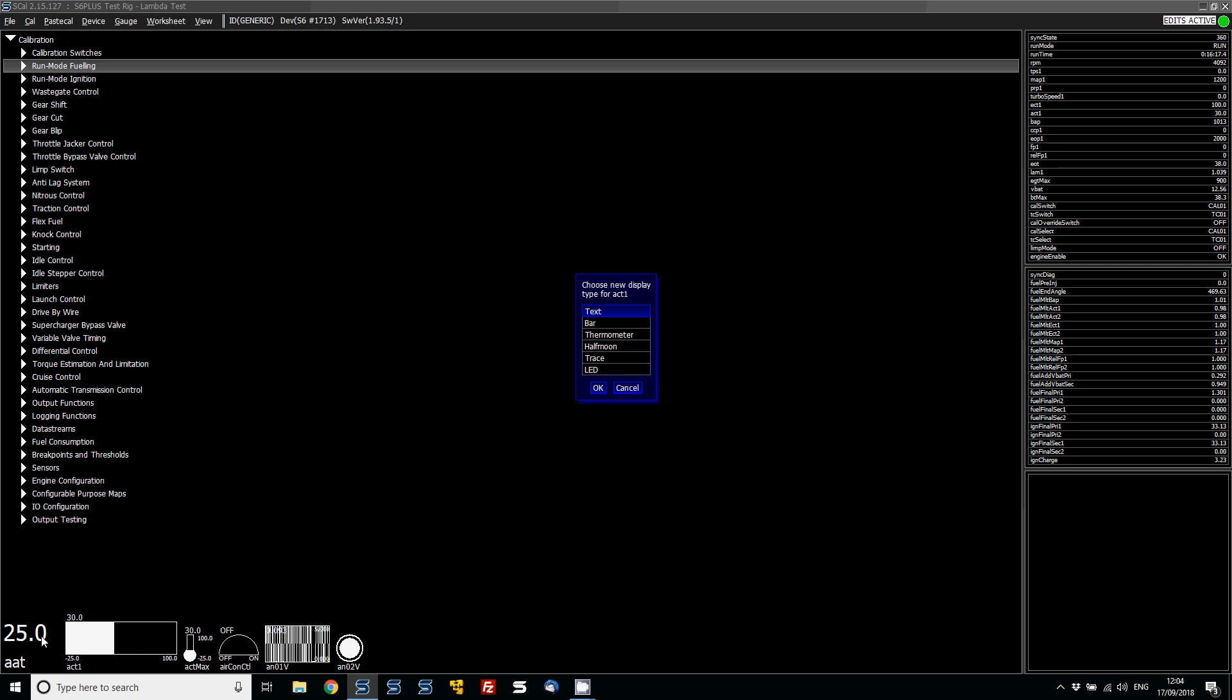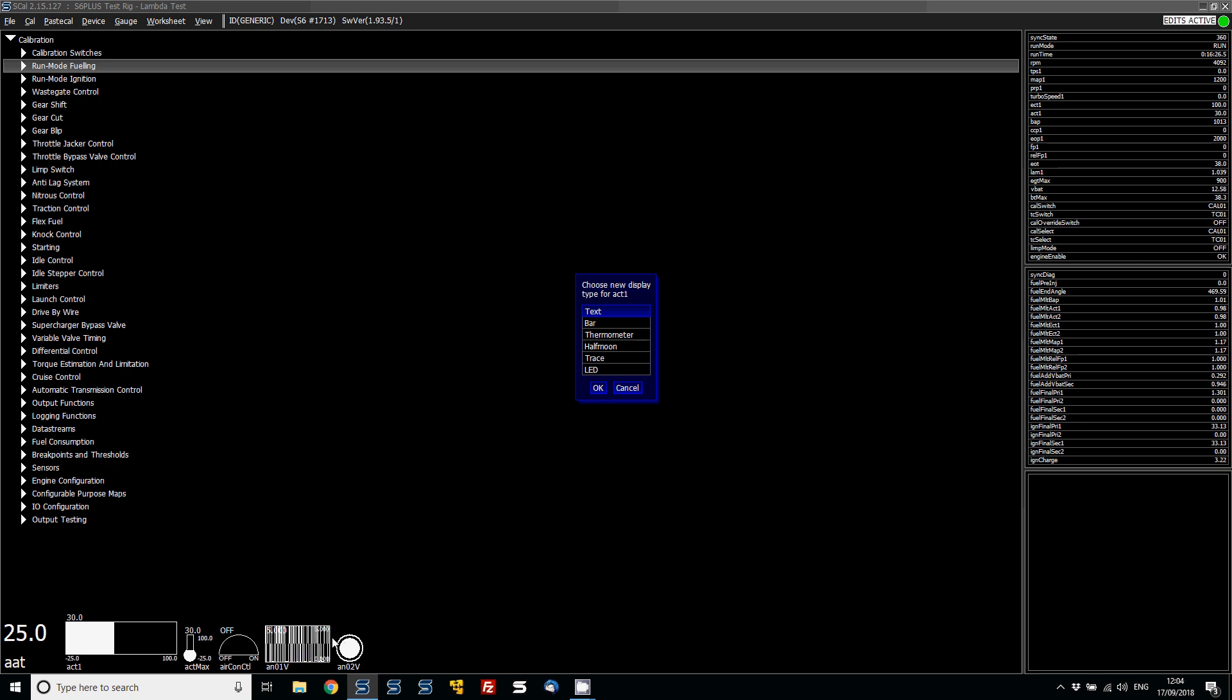So text, then you've got your bar, you've got your thermometer, you've got the half moon effect, you've got the trace, and the LED. All of these are useful for different applications, like different parameters.